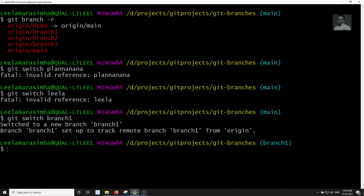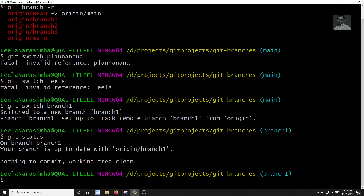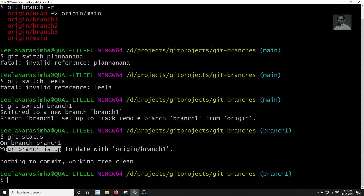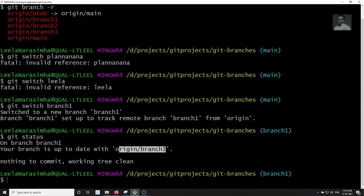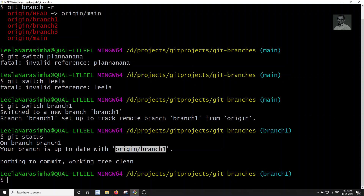Now if you check git status, we are on branch branch-one, and it is up to date with origin/branch-one — the connection has already been established. Previously with git checkout you needed to use --track, but with git switch you get this connection directly.